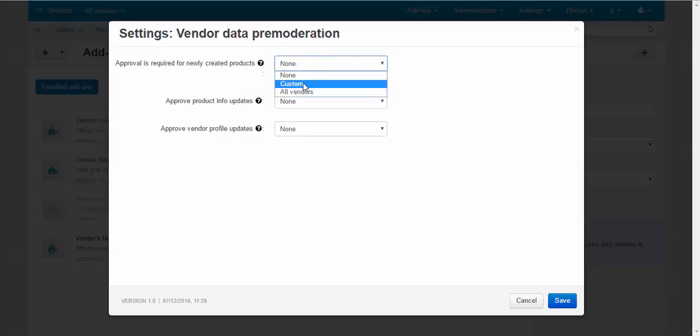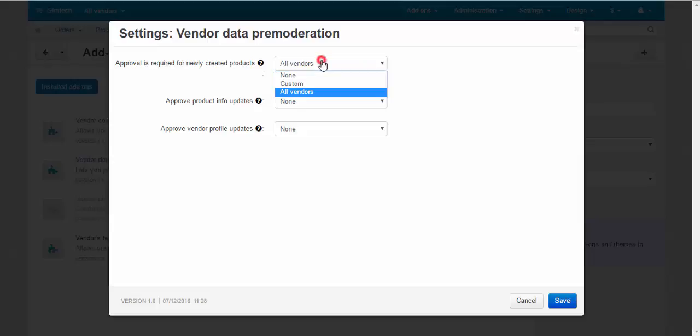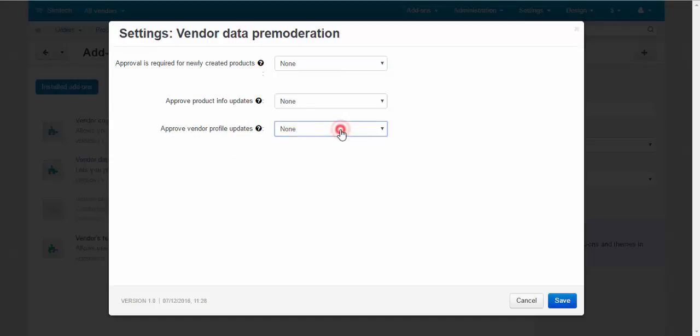None, custom, all vendors. Custom - you go to the vendor profile and set up this setting. And all vendors - this setting will be applied to all vendors with no exceptions. The same thing we can say about other settings: approve product info updates and approve vendor profile updates.